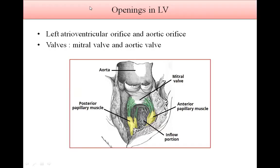Openings in the left ventricle are the left atrioventricular orifice and the aortic orifice. The valves present are the mitral valve and the aortic valve. Here is the mitral valve, the anterior papillary muscle, the posterior papillary muscle, the inflow portion, and the aorta.